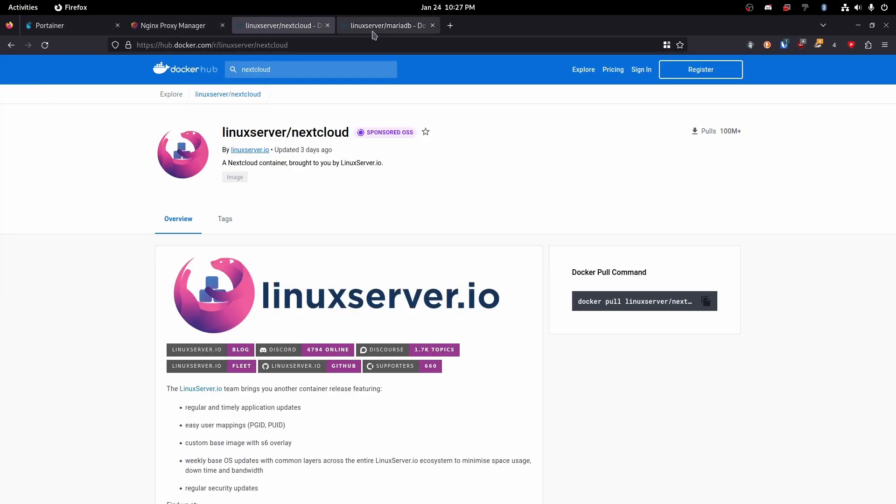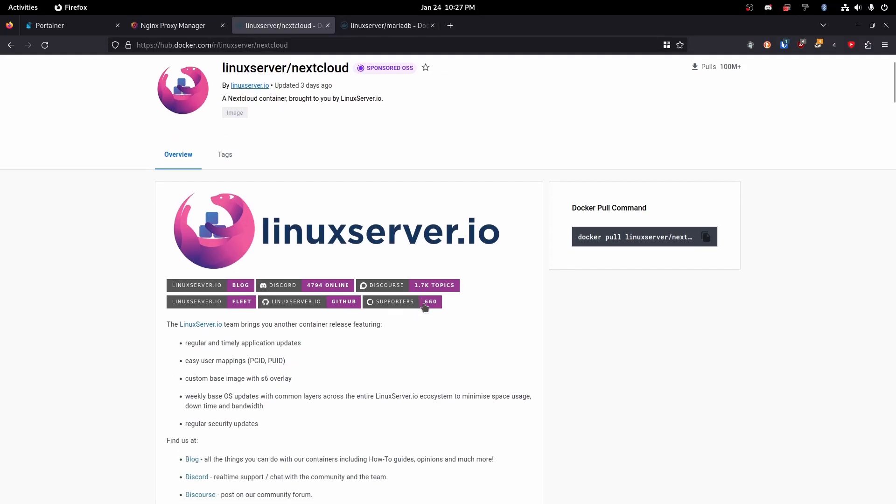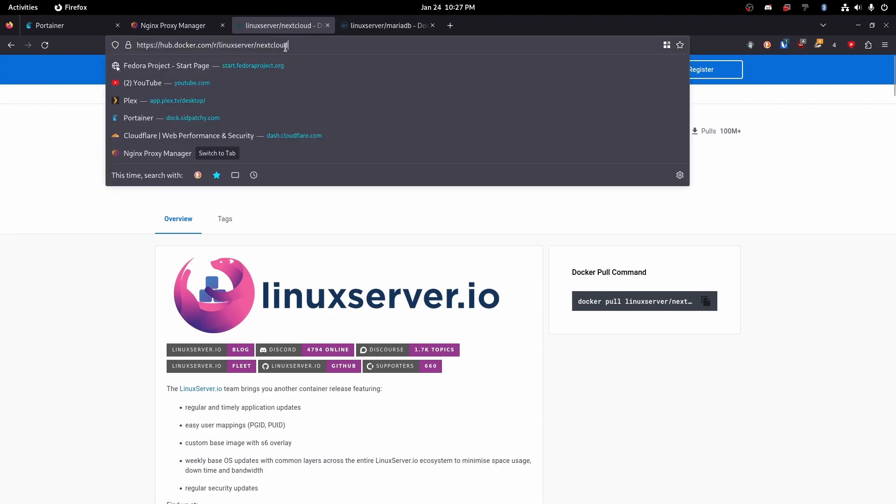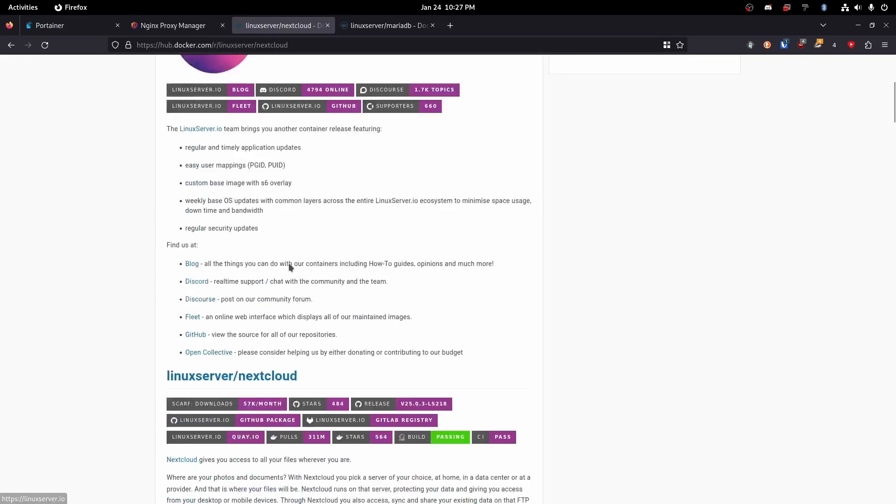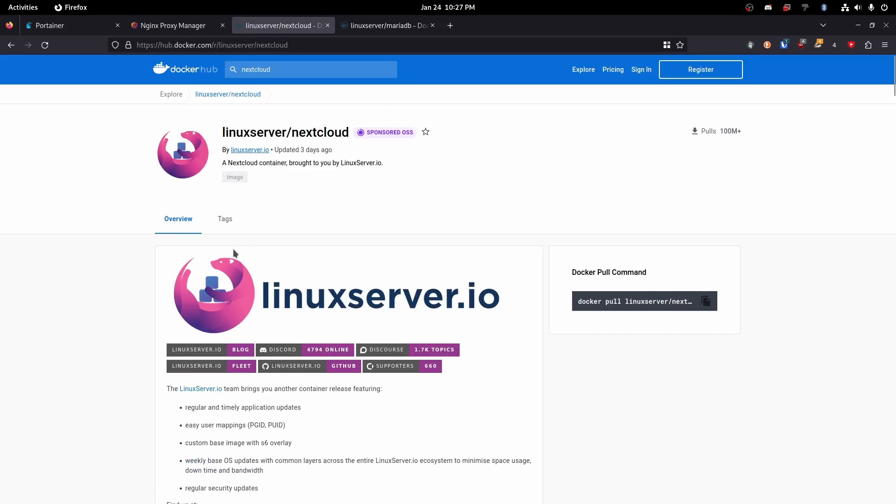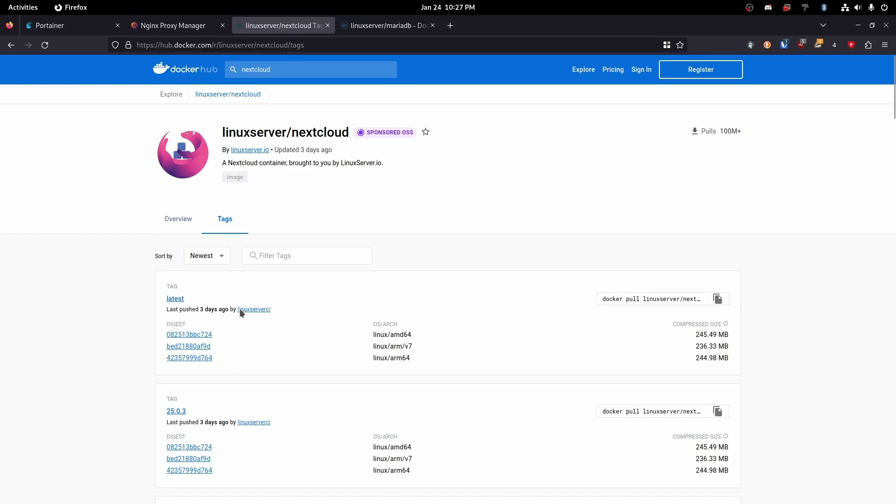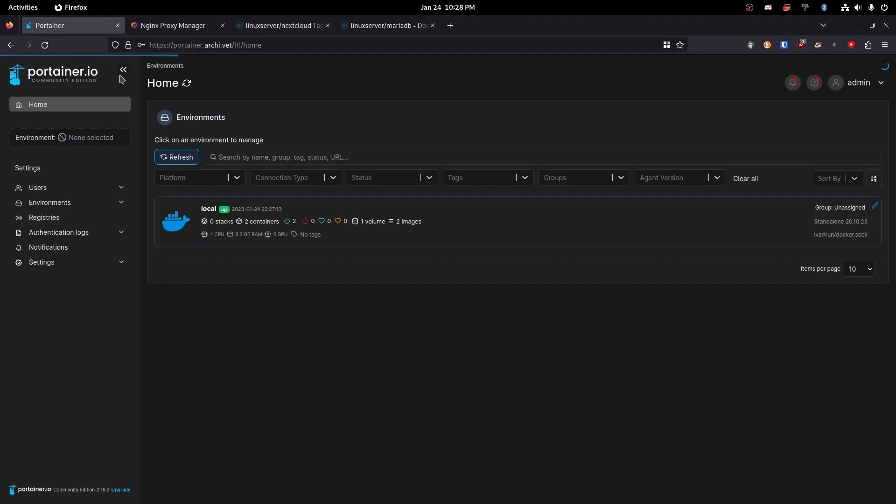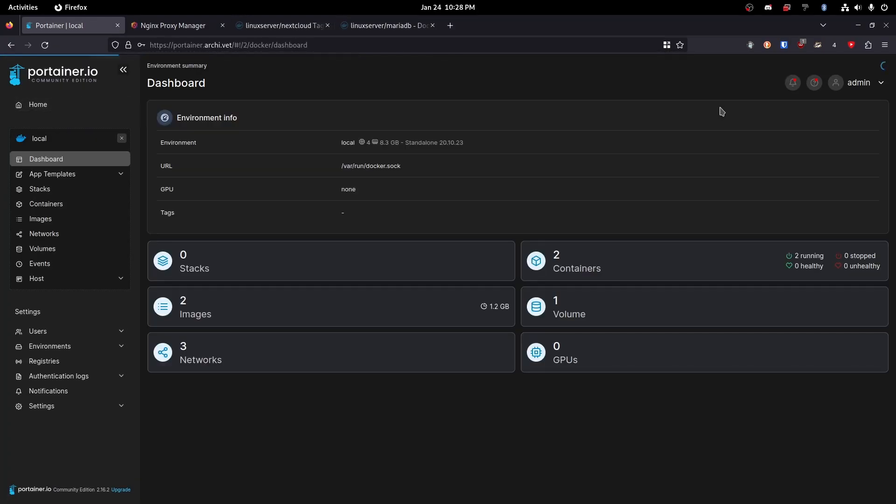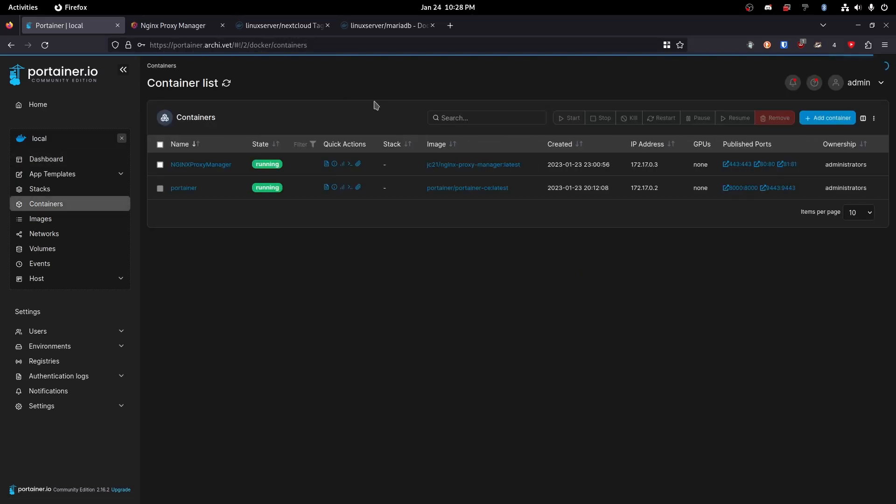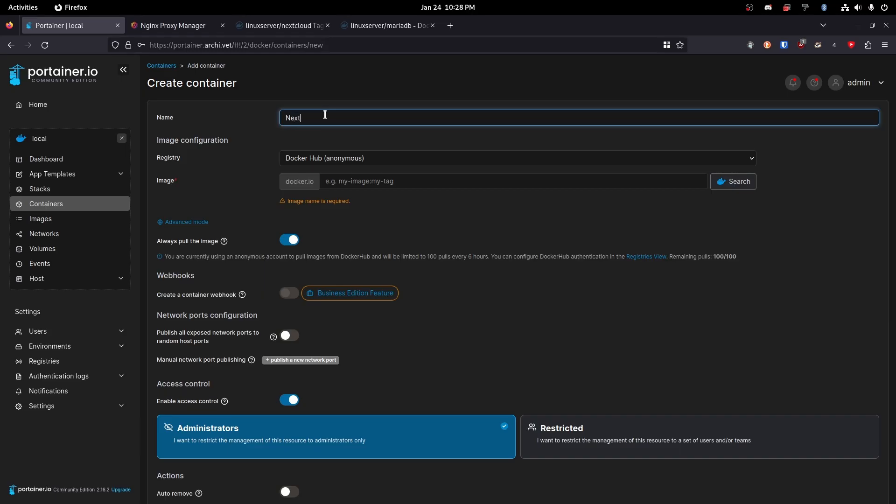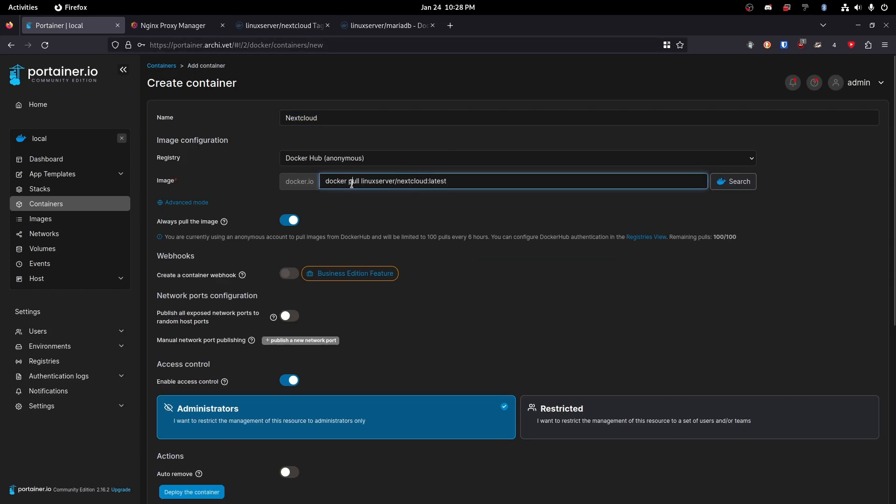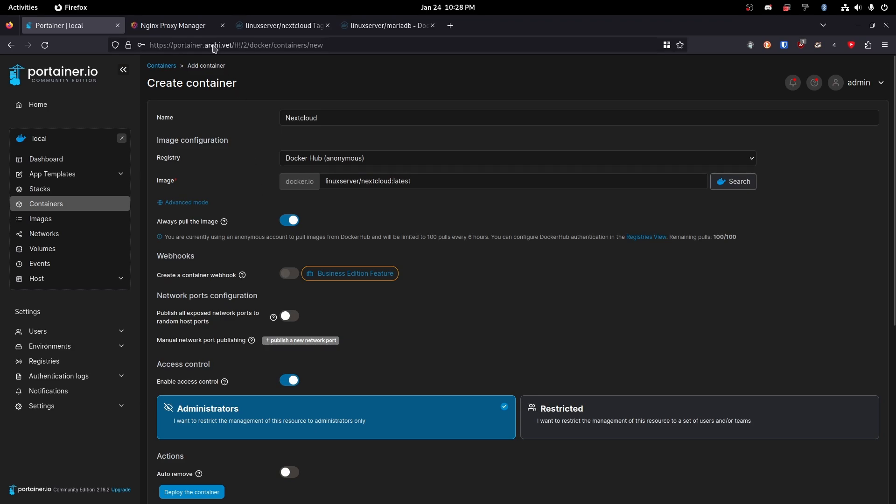Okay so first off we are going to need to install Nextcloud. So let's go ahead and head over to the linux server slash nextcloud image on dockerhub. So we're just going to copy the tag for linux server slash latest. So copy that. Go to our local containers and add container. Okay we're going to call this one nextcloud and paste that in here. Just make sure you delete the docker pull part. So linux server slash nextcloud colon latest. Perfect.